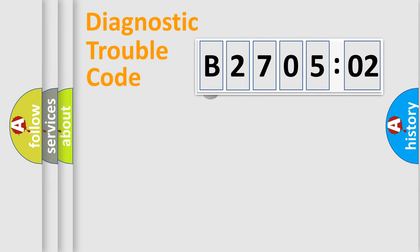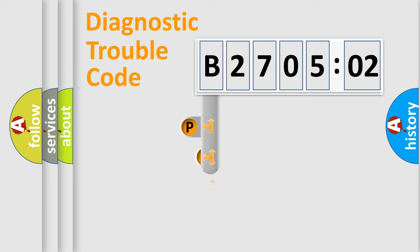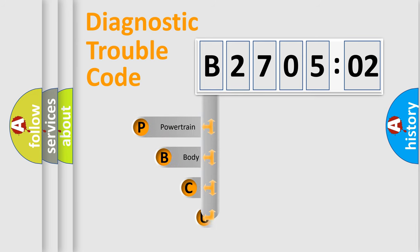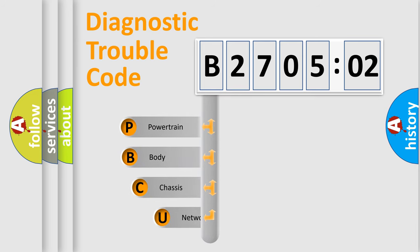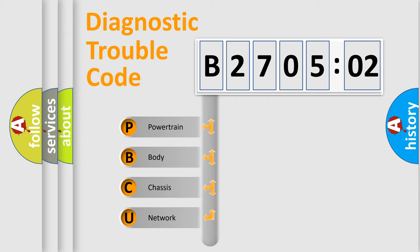First, let's look at the history of diagnostic fault code composition according to the OBD2 protocol, which is unified for all automakers since 2000. We divide the electric system of automobile into four basic units.